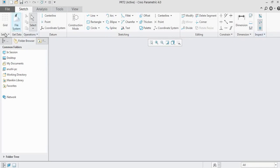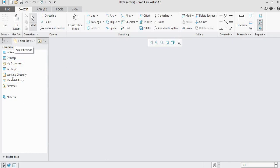This is the sketching command panel. You can see different sketching options: setup, get data, datum features, sketching commands, editing, constraints, dimensions, and inspection. This is the working area where we are going to draw sketches. The model tree on the side shows everything performed in the software. The command box shows the next step whenever we select any command.